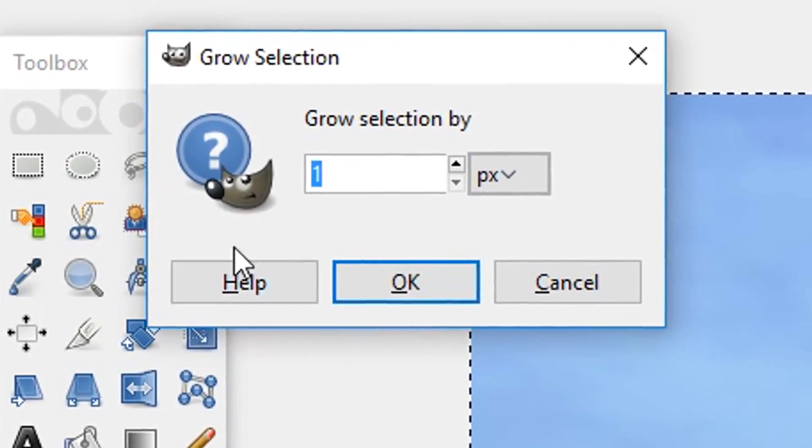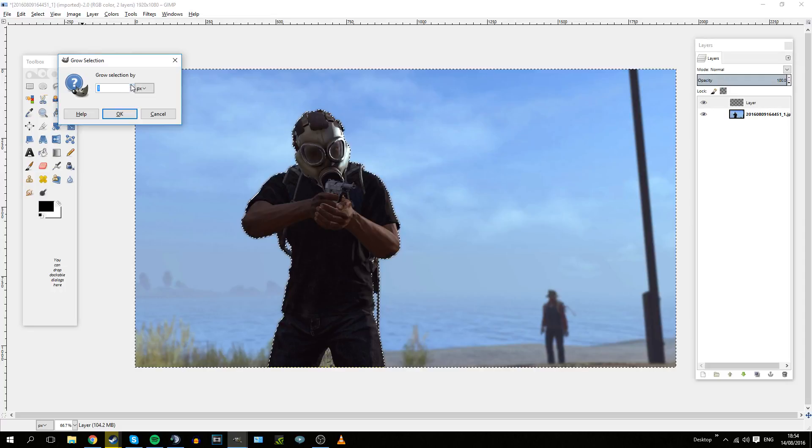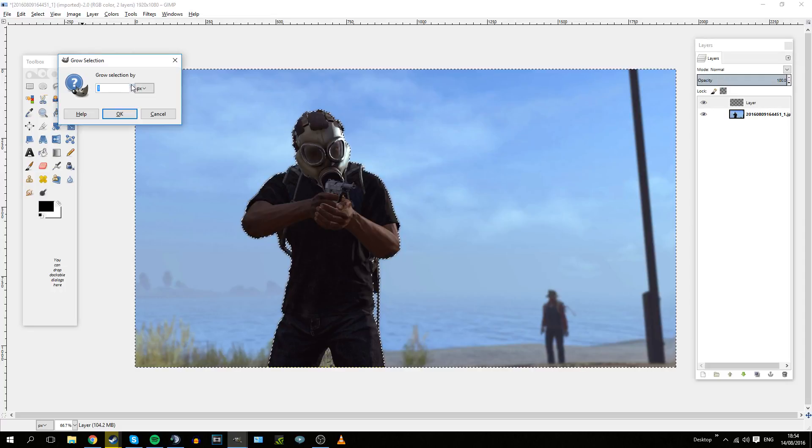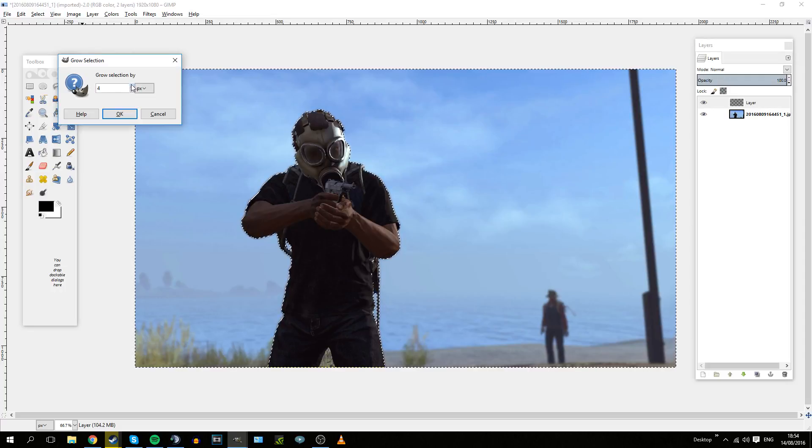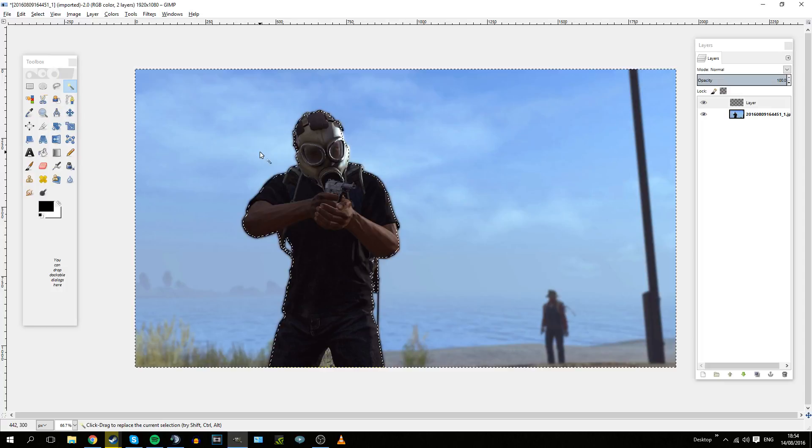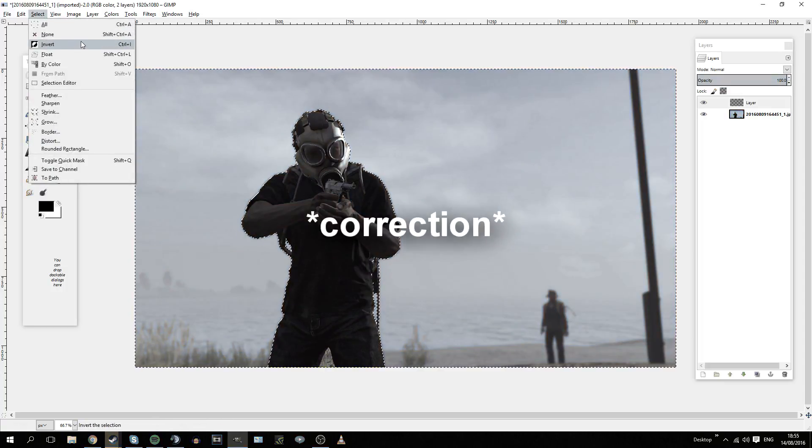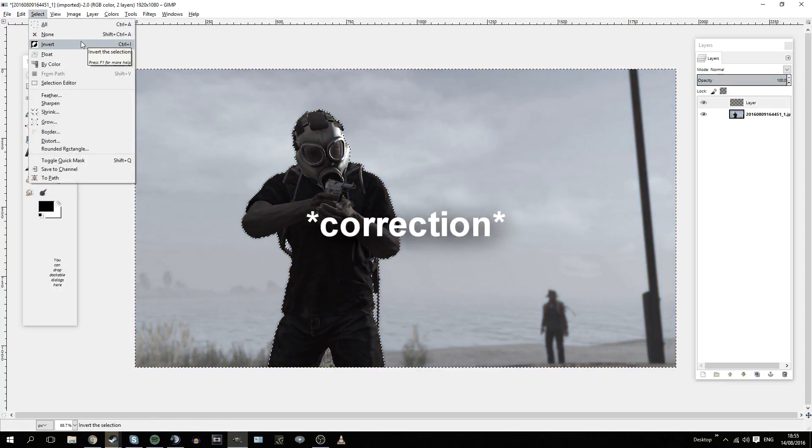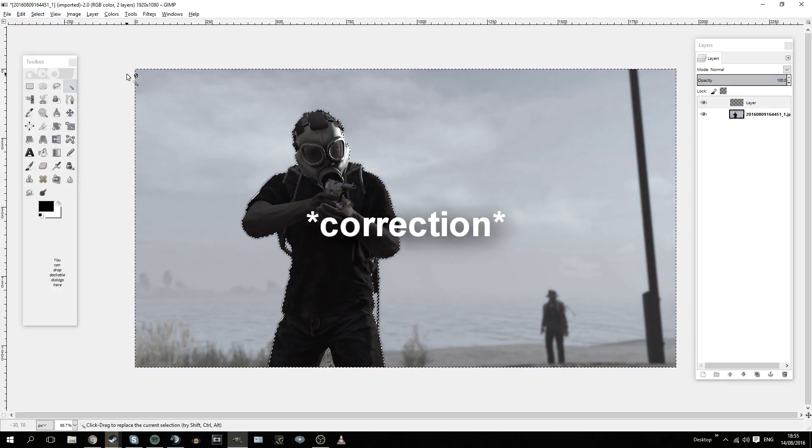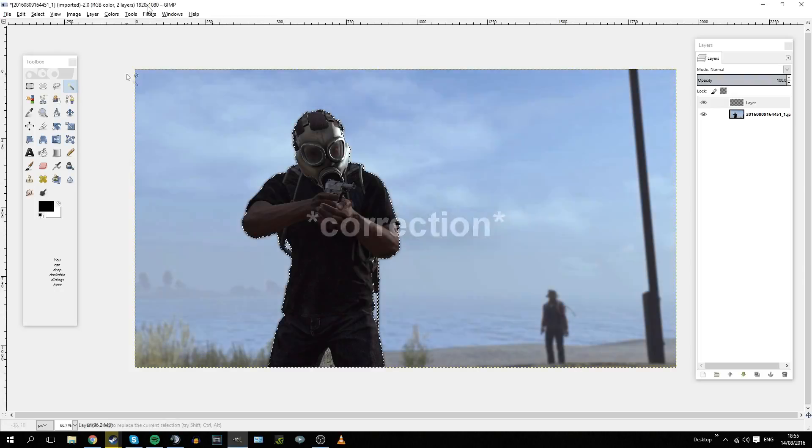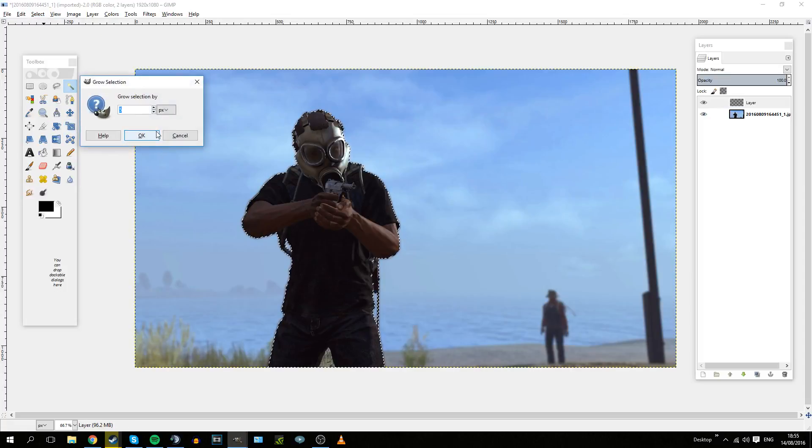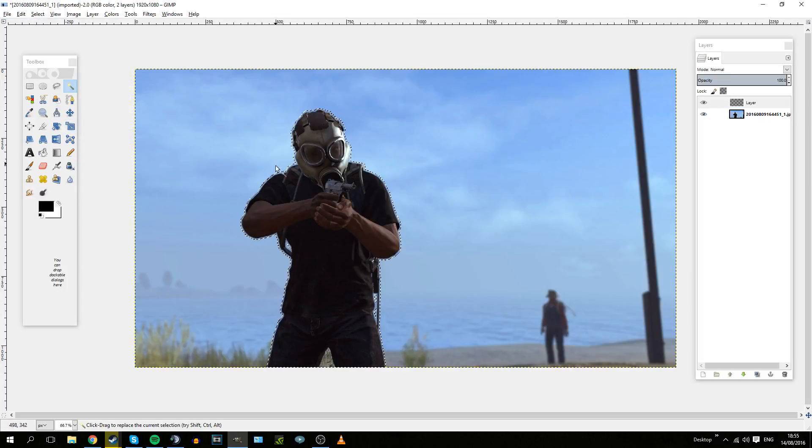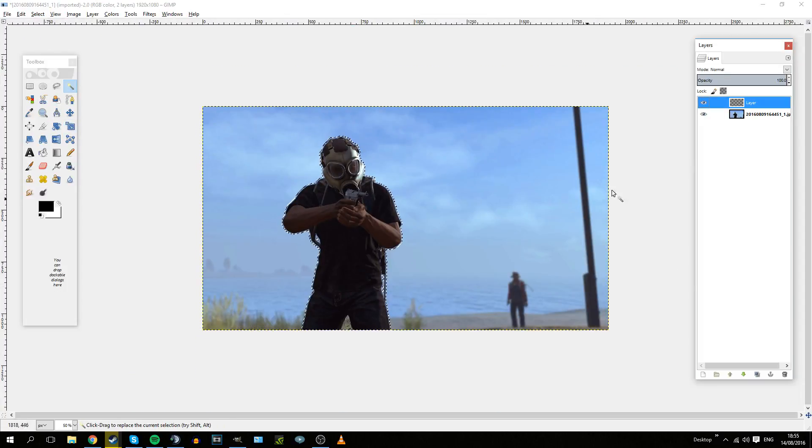Then what you want to do is, while you've still got your character selected and after you've blurred the image, click on Grow. If it's 1080p, I would grow it probably by about 4 or 5. We'll go for 5. After you've done that, you want to re-invert it so that it's selected the character and not the background.